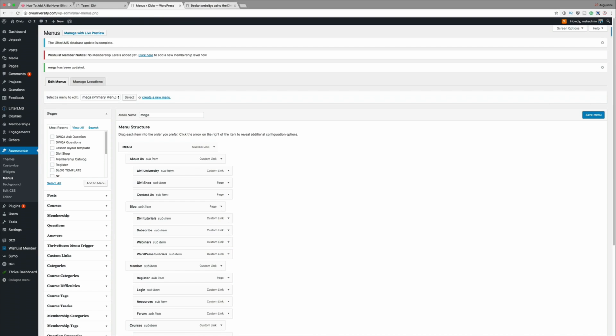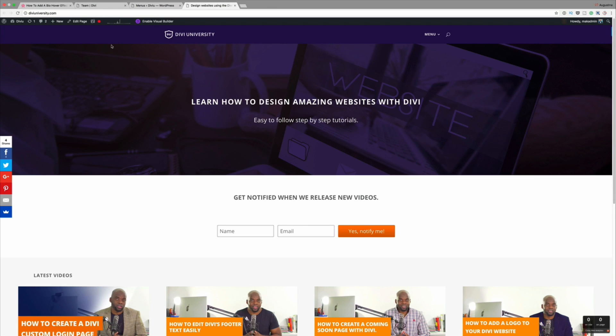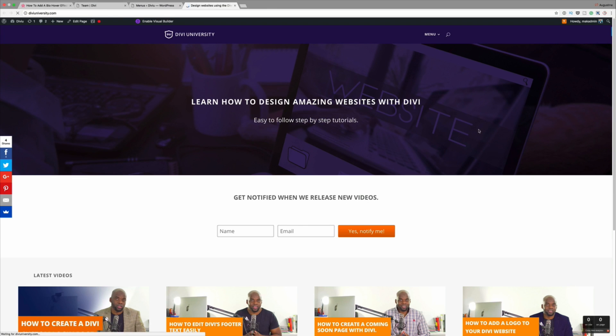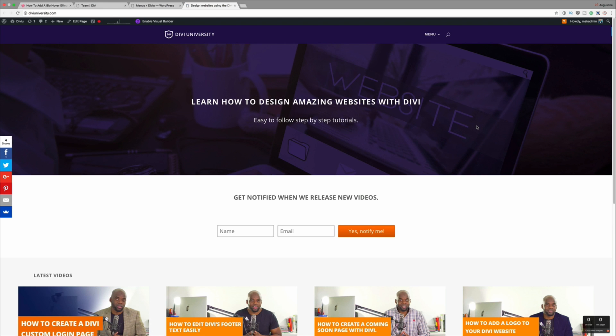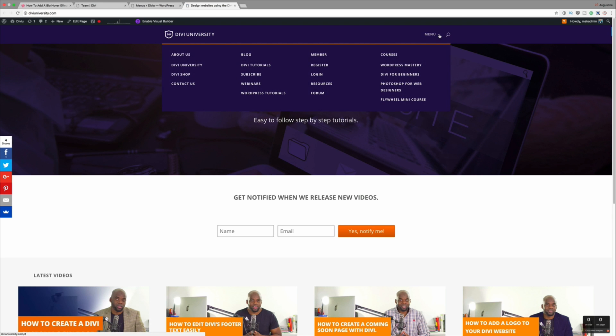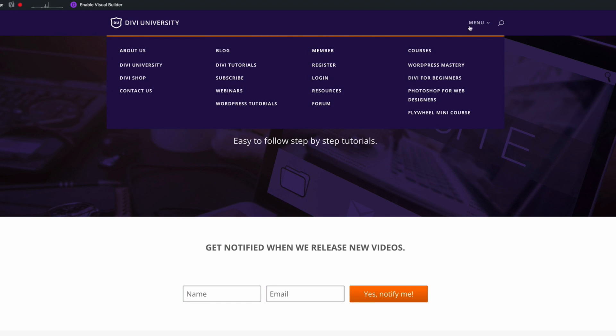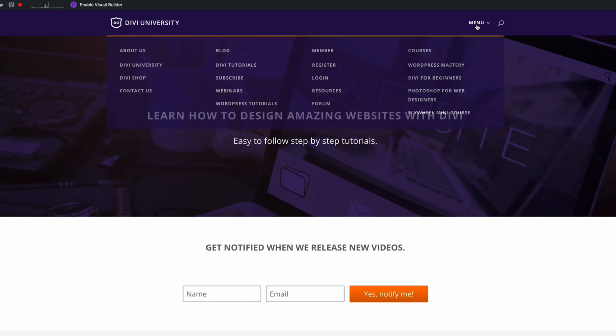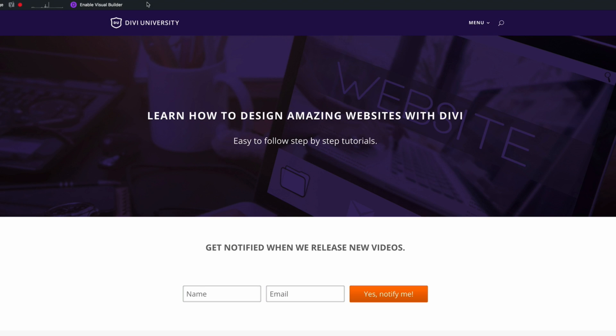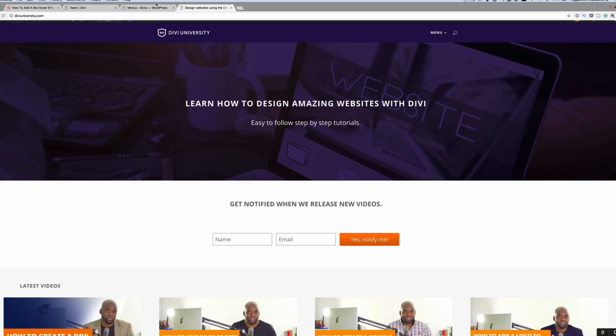Now let's go back to our front end of the site and let's refresh this. Now if I test this, this should work. And yes, it's working. You can see now that as soon as I mouse over the menu, we have these four areas. The About Us, the Blog, the Member, and the Courses. That's pretty cool. That's how you create a Mega Menu.